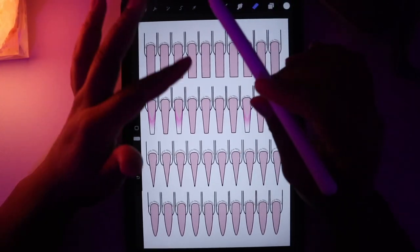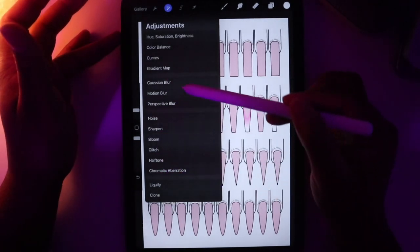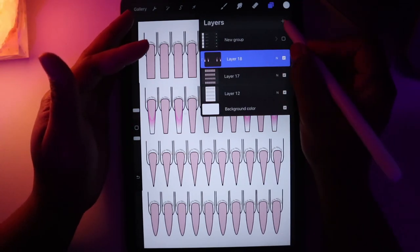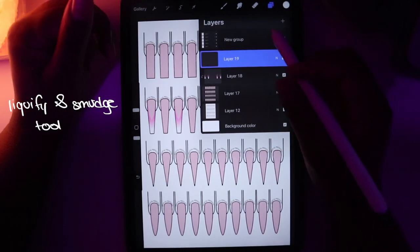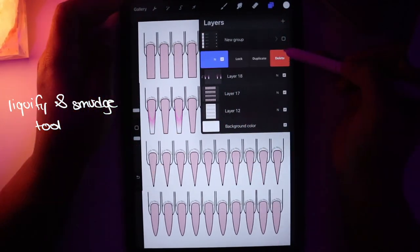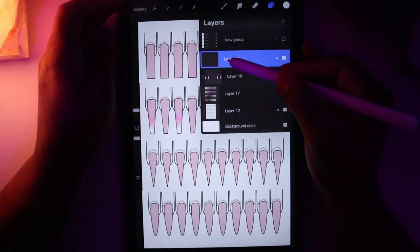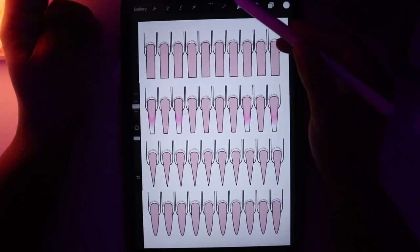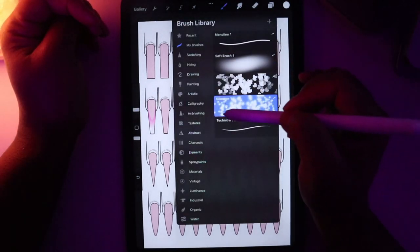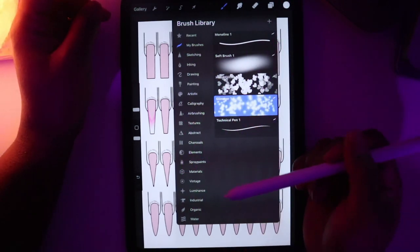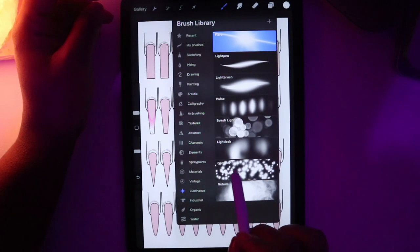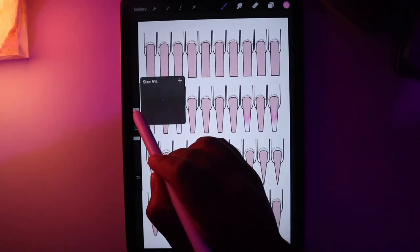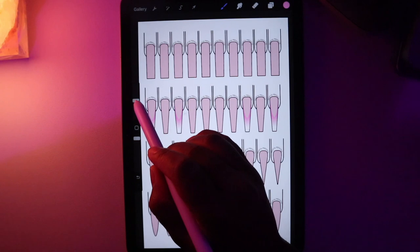I'm going to show you how to use some of the effects by adding new elements to this nail. Every time you want to add a new element, we're going to put it on a new layer. Right now I'm going to focus on a glittery, marbly background. I'll add a new layer and make it a clipping mask. I'm going to change my brush to a glittery sort of brush — go down to Luminance and find the Glimmer brush.